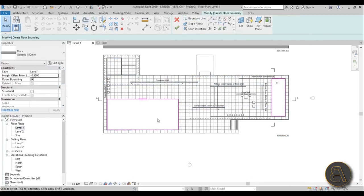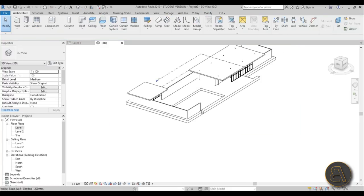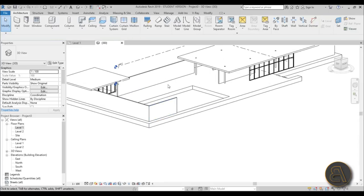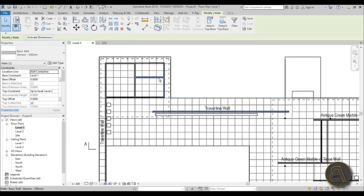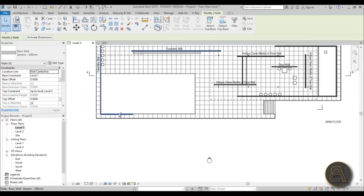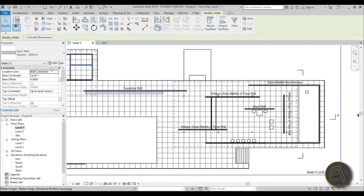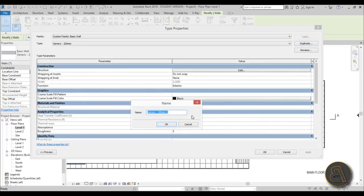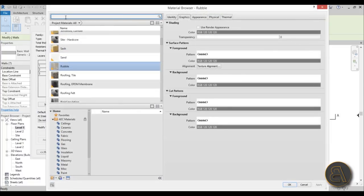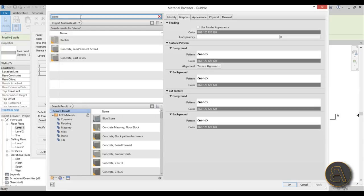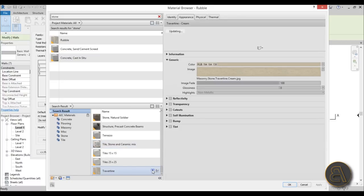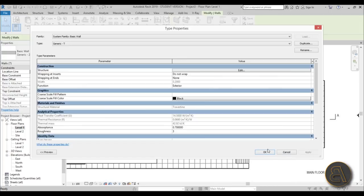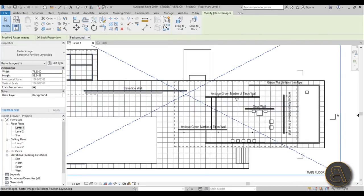Now we need to add water and change the materials of everything. Let's do the walls first in floor plan view. The travertine walls are here, here, here, and on this side. Go to Edit Type, Duplicate, call it Generic T for Travertine, then search for the stone material and load it in. Apply, OK.